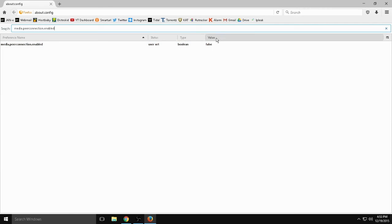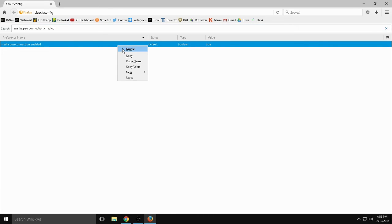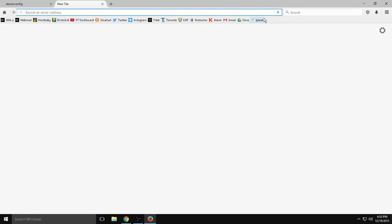And you're going to go ahead and one up. I already have mine toggled. You're going to want to toggle that to false. And once you have that toggled to false.